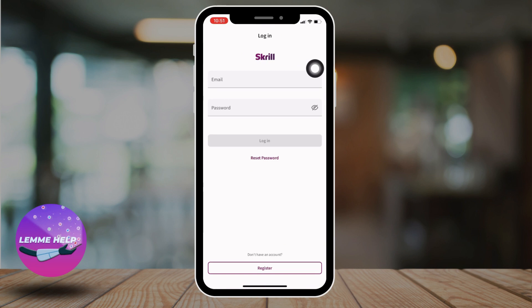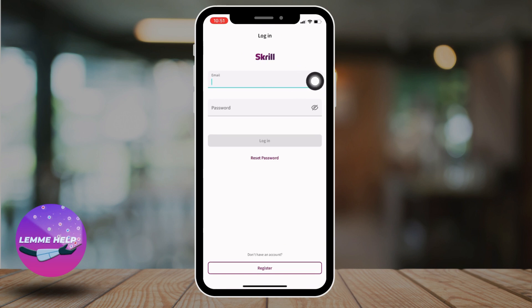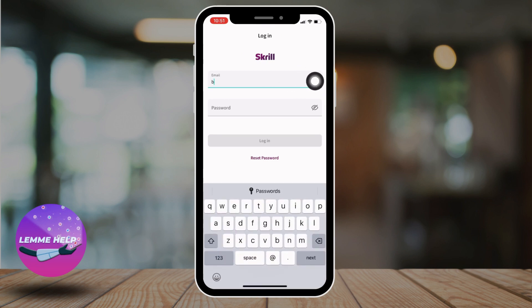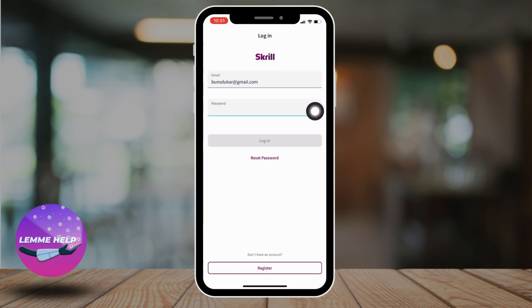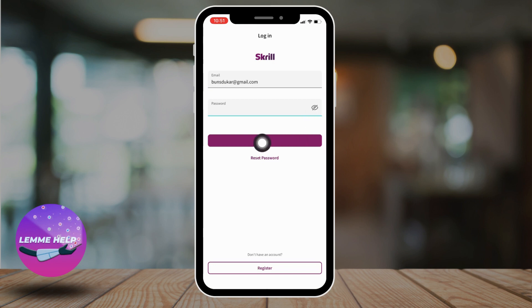This kind of page will appear. Here you have to enter your Scroll account's email and password. Enter your password, and after you are done, tap on Login.